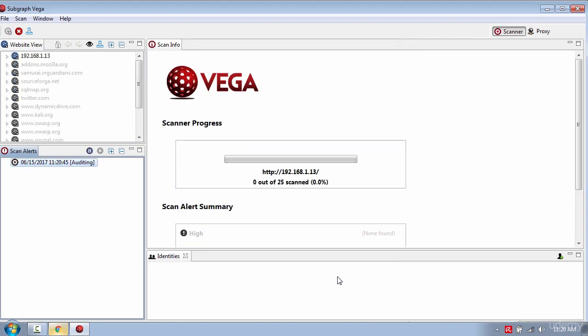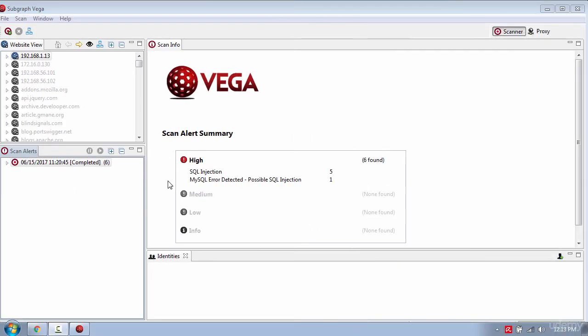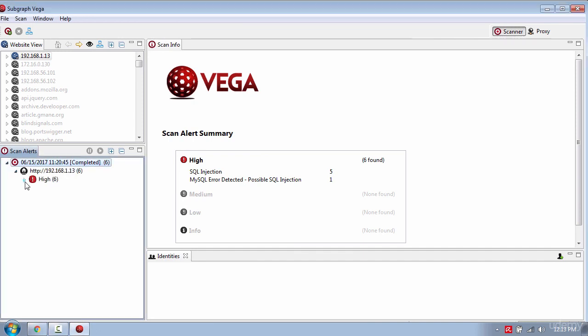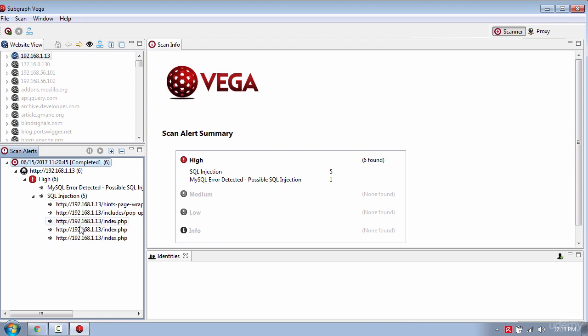This process can take some time so I will skip ahead to where the scan is complete. Okay now the scan is complete. As you can see I have some SQL injection vulnerabilities here and on the left is the scan alerts. Now click to drop it down and here are all the pages that have high risk to SQL injection.